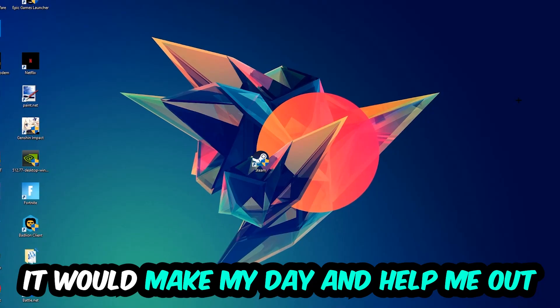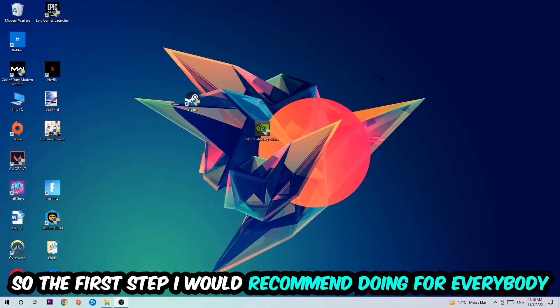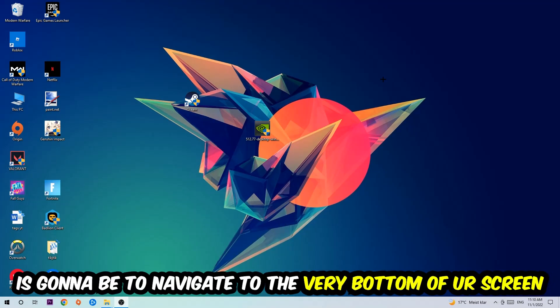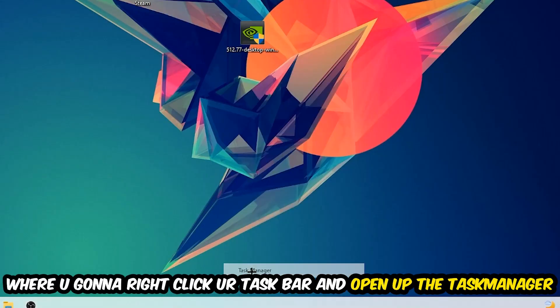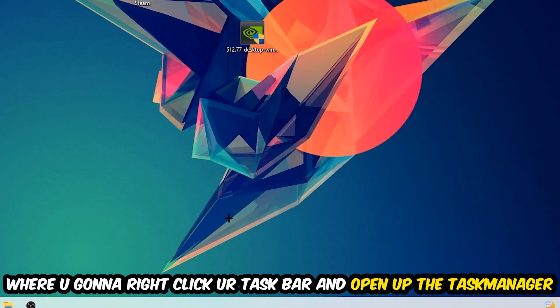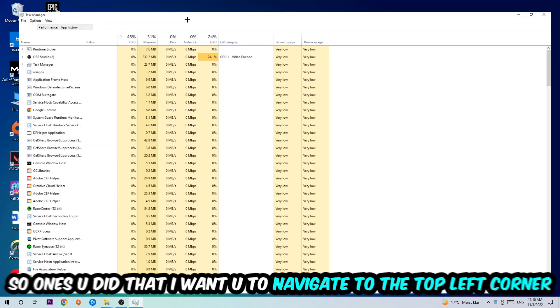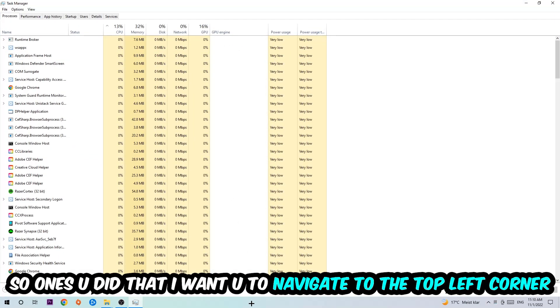So the first step I would recommend doing for everybody is to simply navigate to the very bottom of your screen where you're going to right-click your taskbar and open up your task manager. Once you did that, I want you to navigate to the top left corner of your screen clicking onto processes.